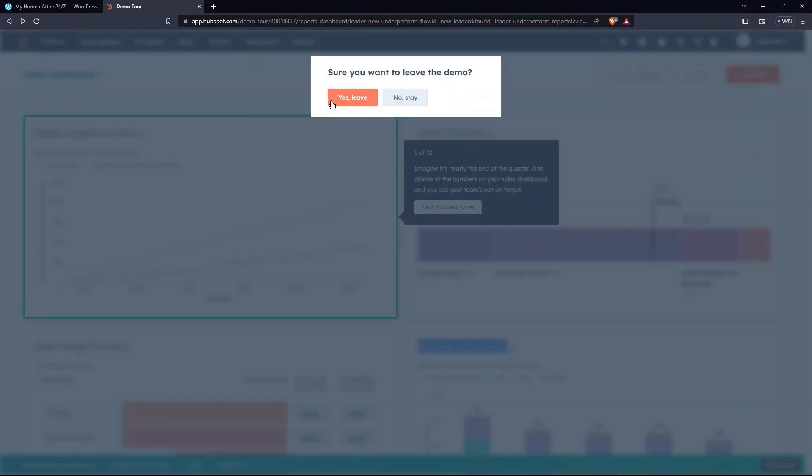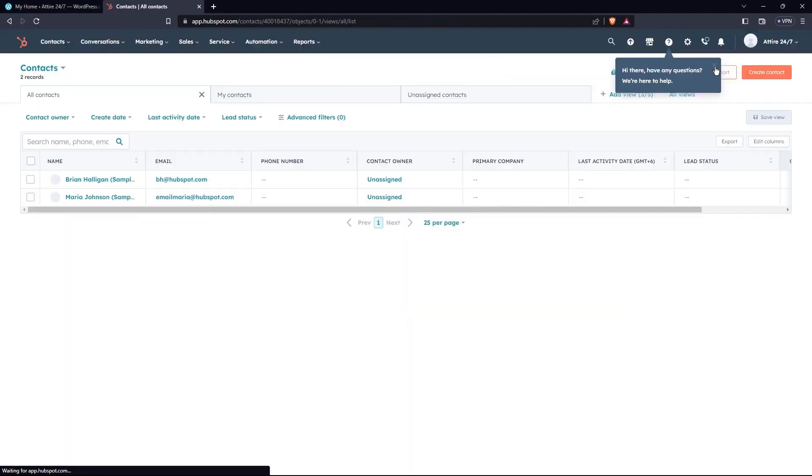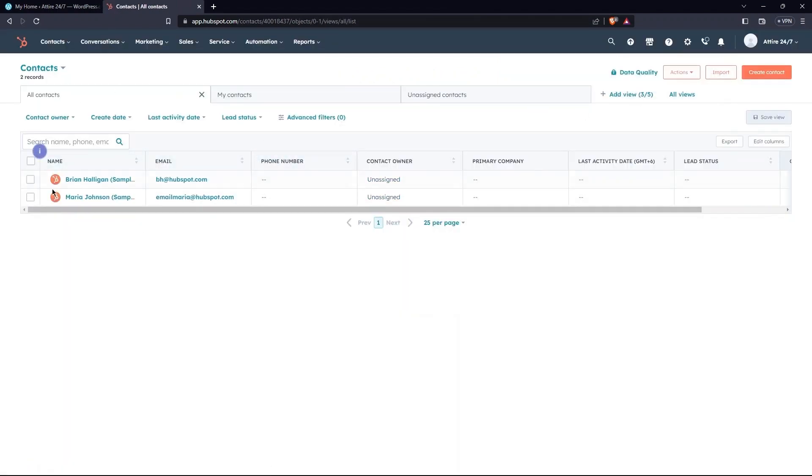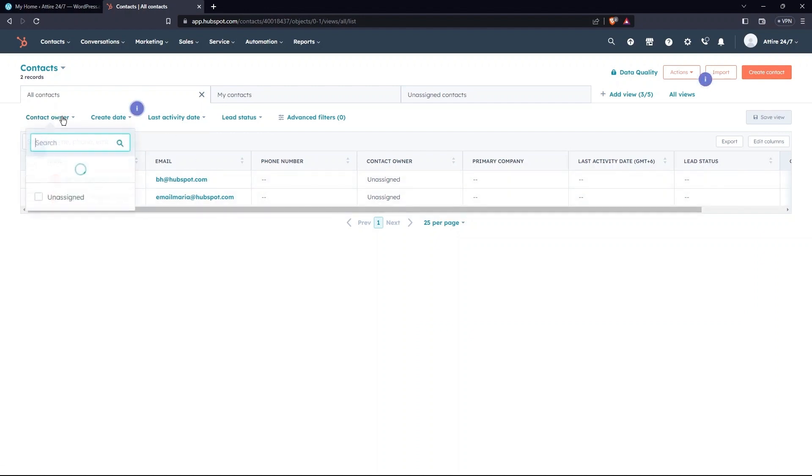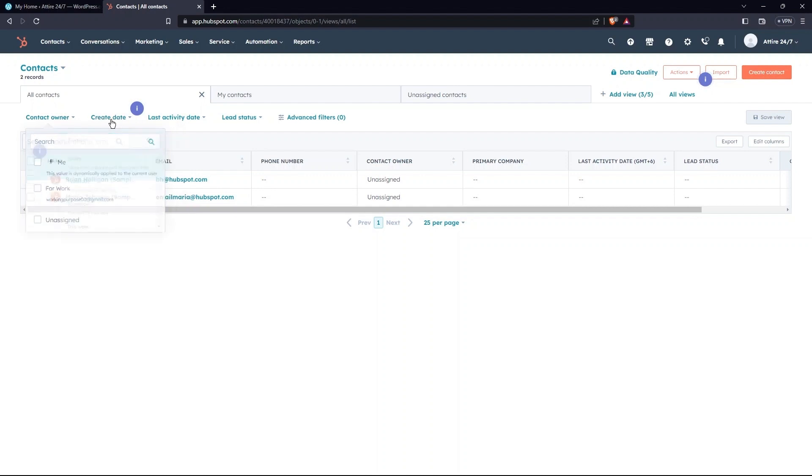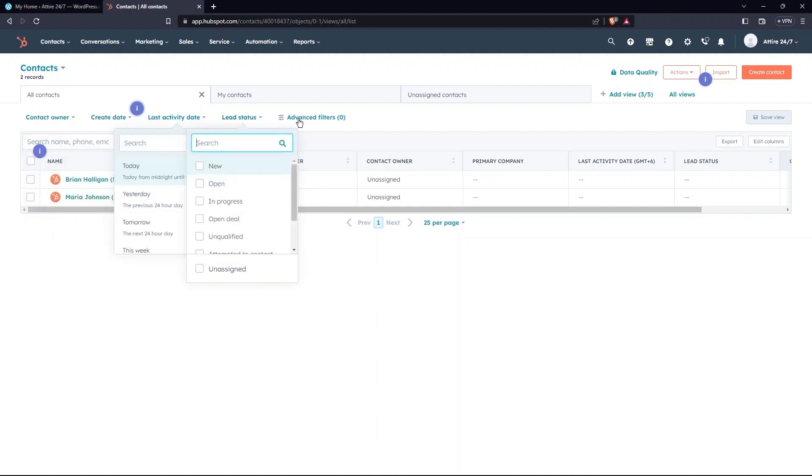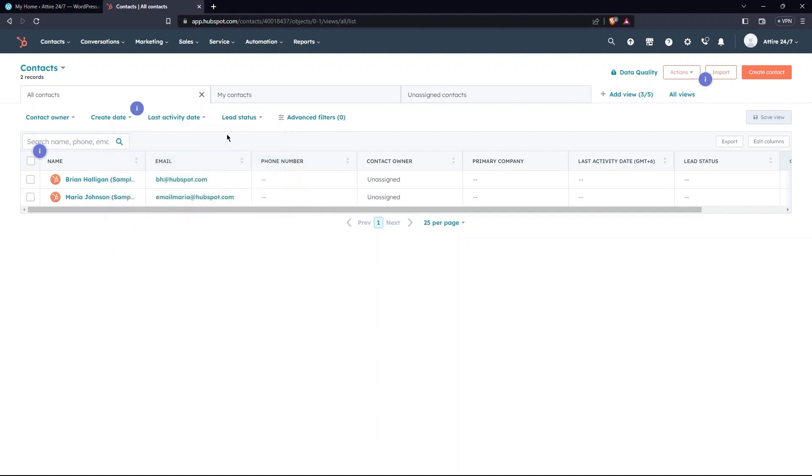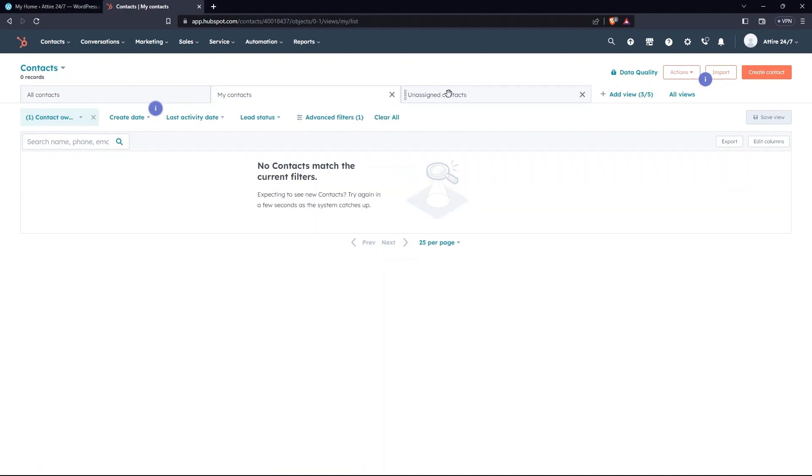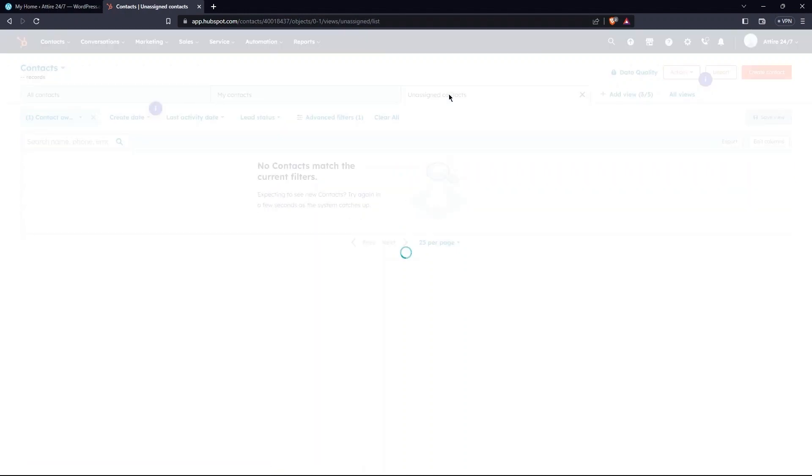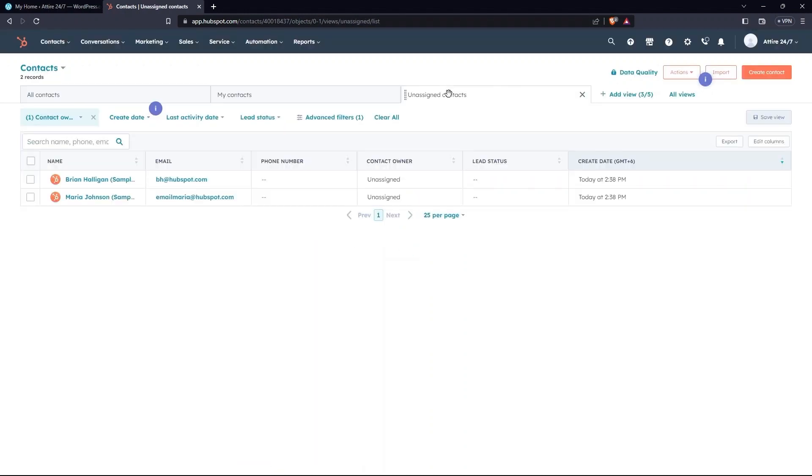Here, tap on Leave the demo. A new page opens. Tabs here are Contact Owner, Create Date, Last Activity Date, Lead Status, and Advanced Filters. Then, go to the My Contacts section. After this, go to the last tab on Assigned Contacts. From the top, select Create Contacts.